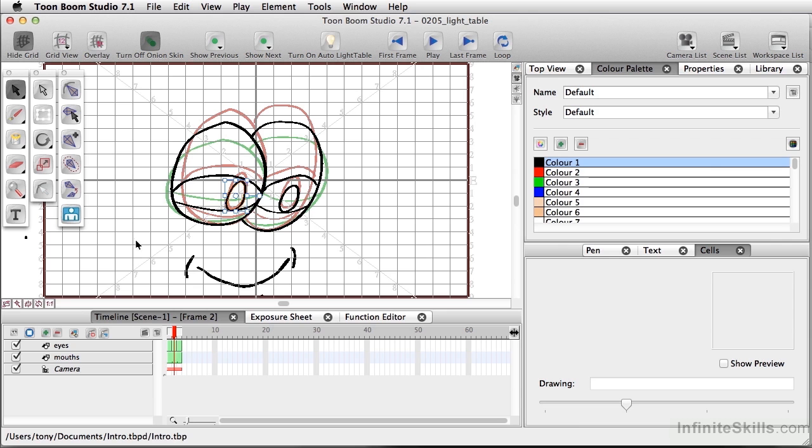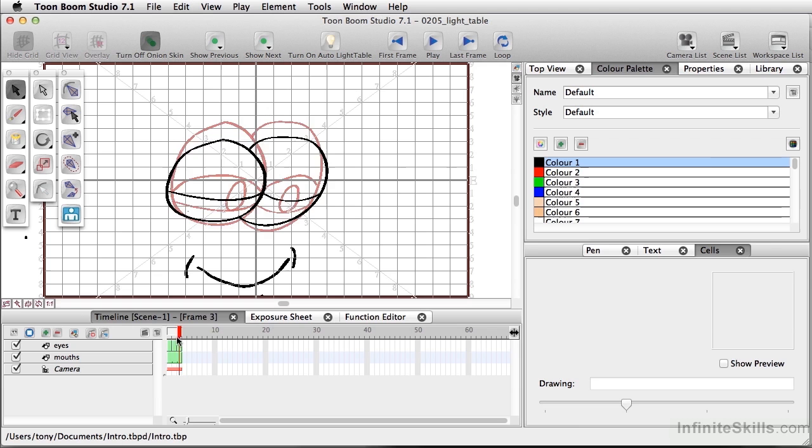I'm just going to click in the camera view to deselect that, and that looks a little bit better.